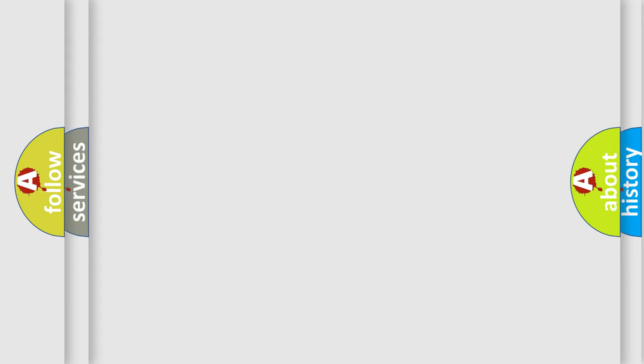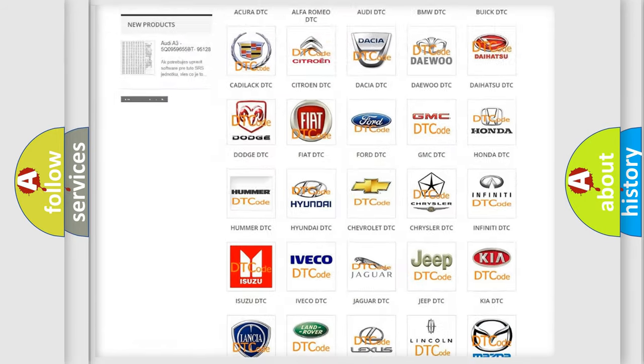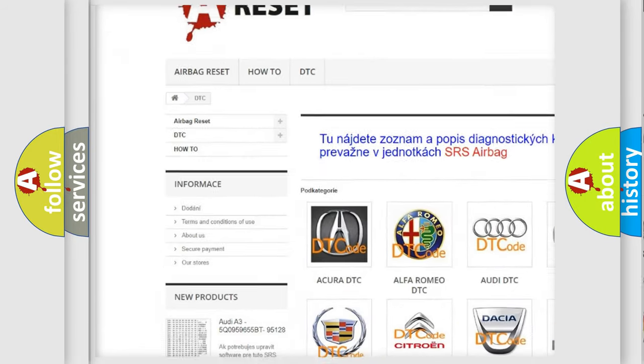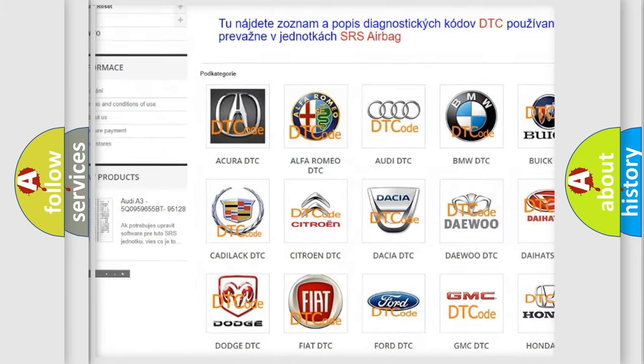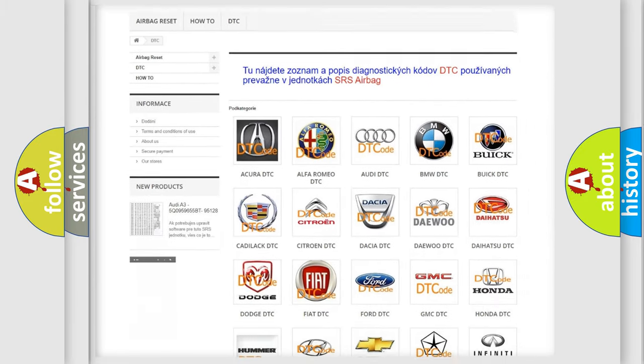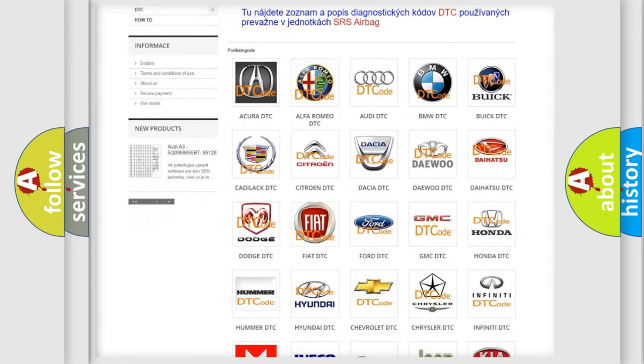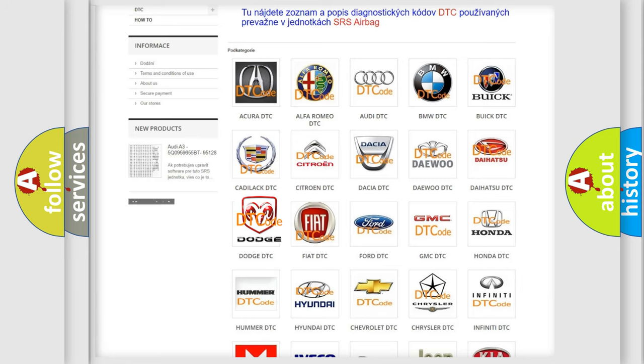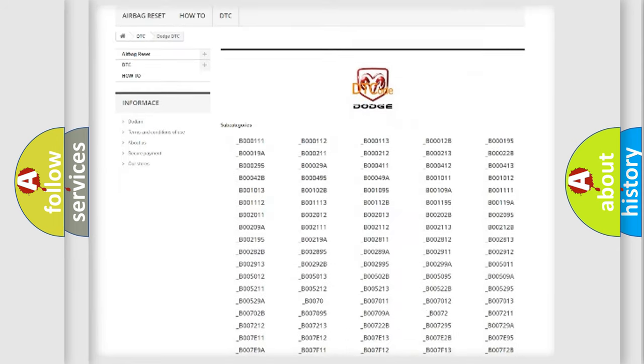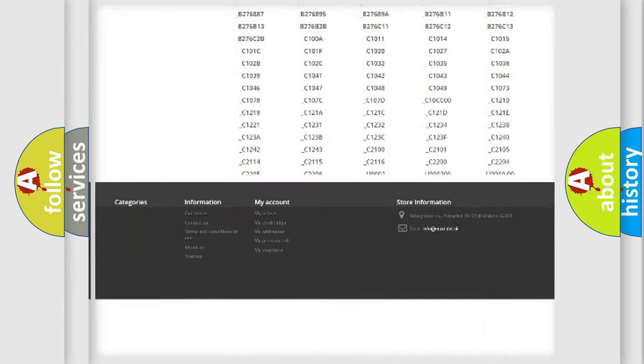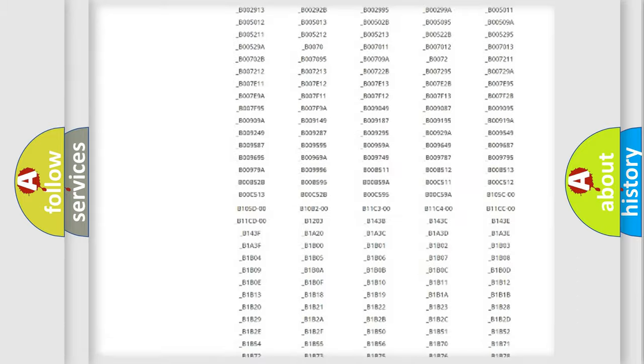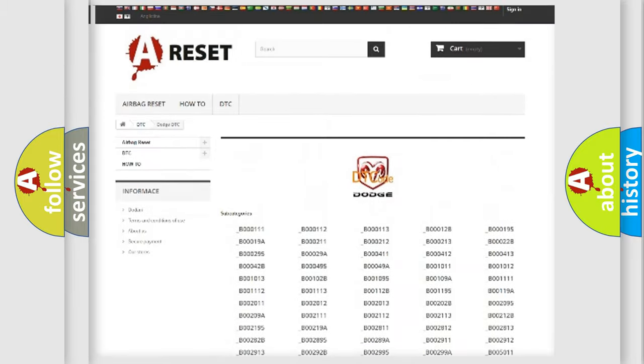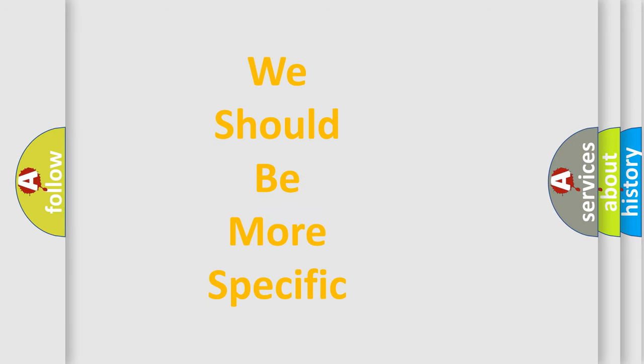Our website airbagreset.sk produces useful videos for you. You do not have to go through the OBD2 protocol anymore to know how to troubleshoot any car breakdown. You will find all the diagnostic codes that can be diagnosed in Dodge vehicles, and many other useful things. The following demonstration will help you look into the world of software for car control units.